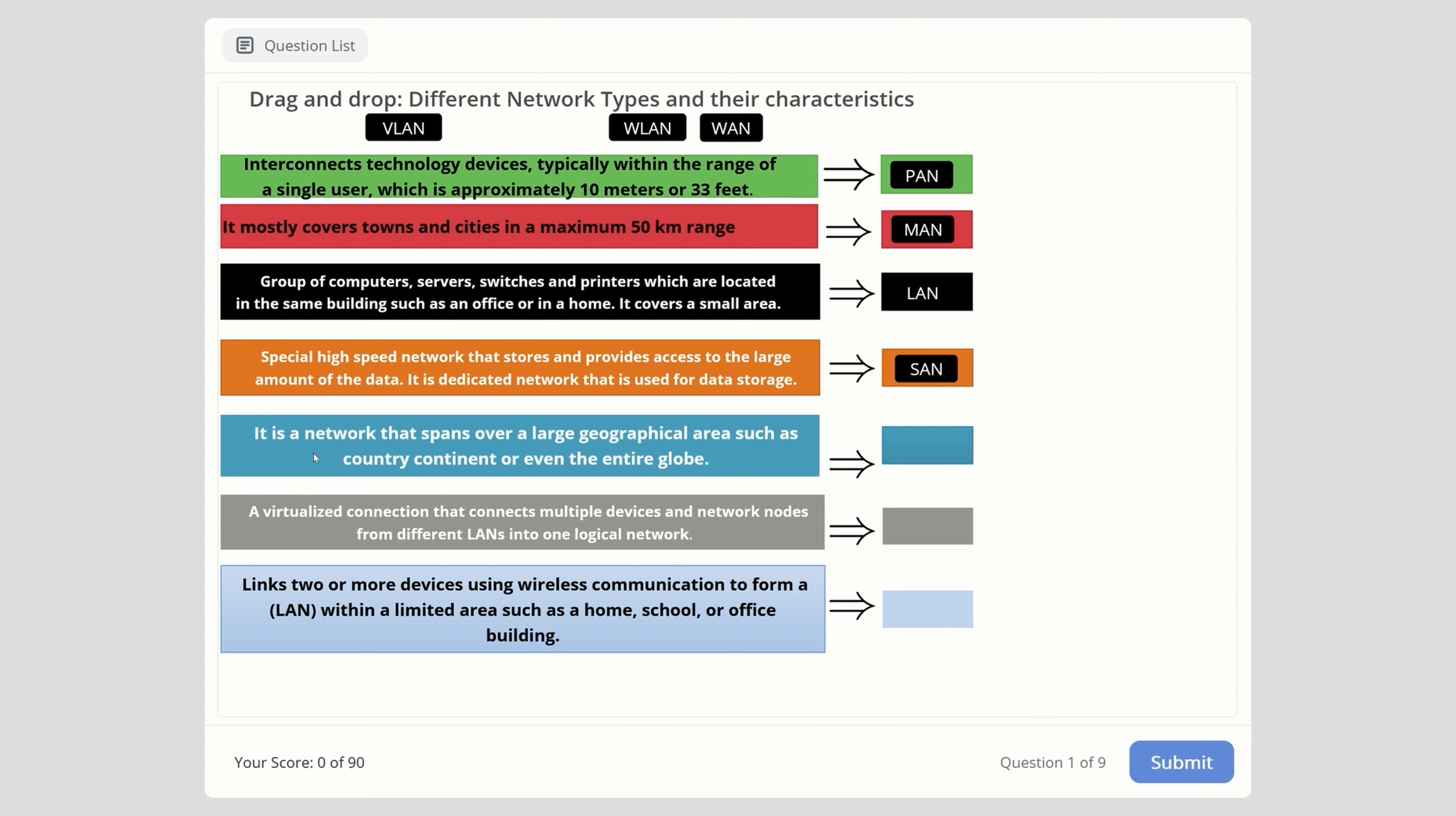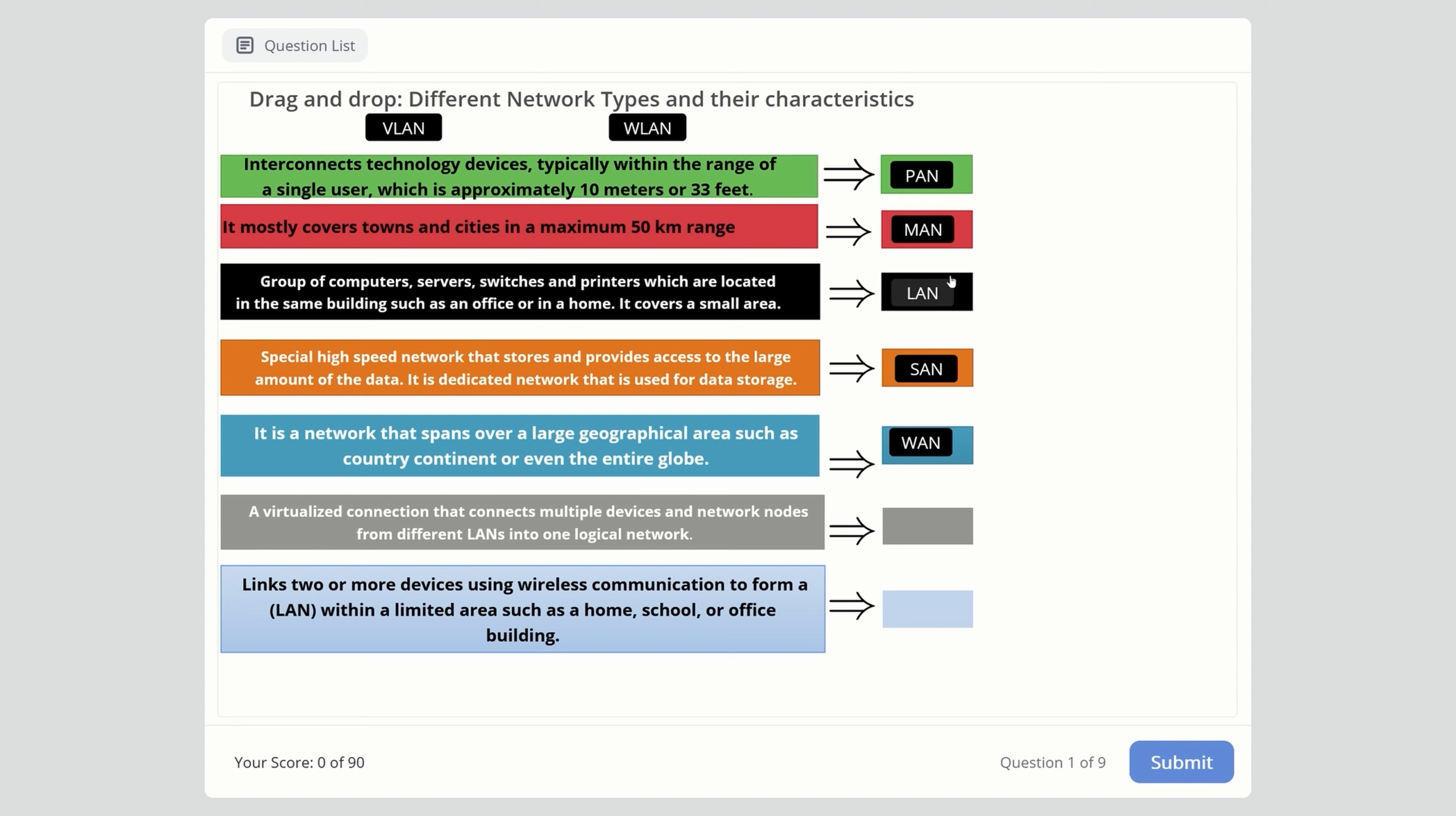Next: a network that spans a large geographical area such as a country, continent, or even the entire globe. This is the largest network type - WAN, Wide Area Network. Remember, WAN is bigger than Metropolitan. Metropolitan is about cities and towns, but WAN can cover very large spaces like countries and continents.